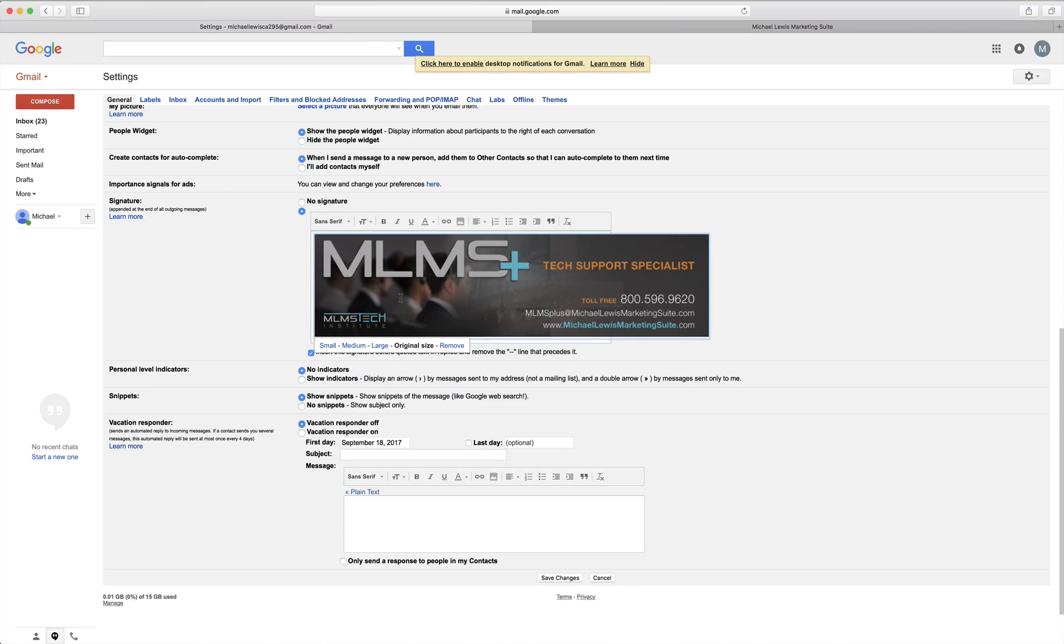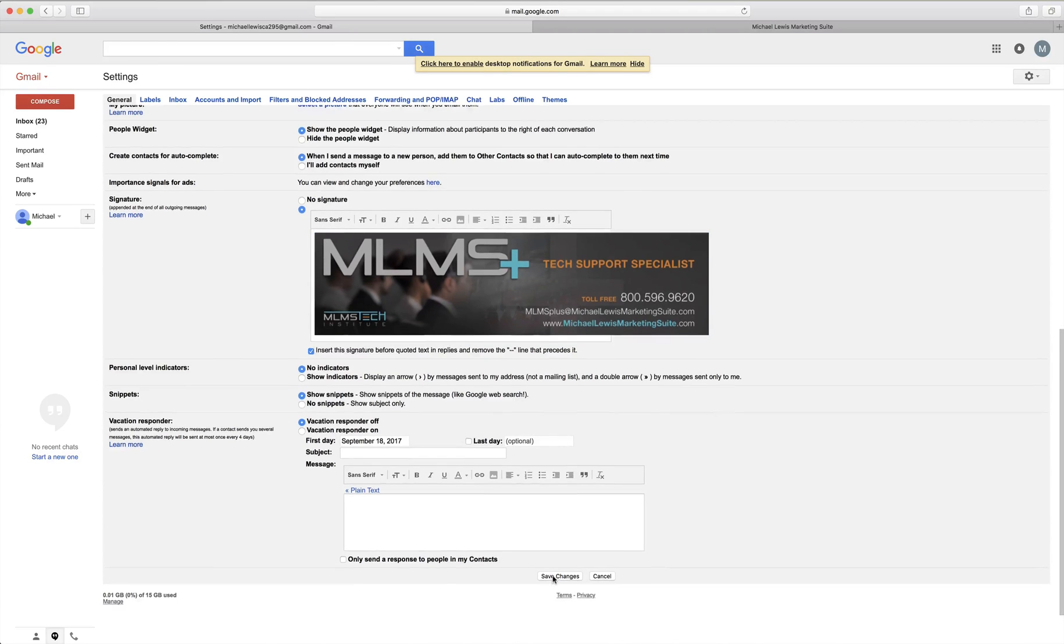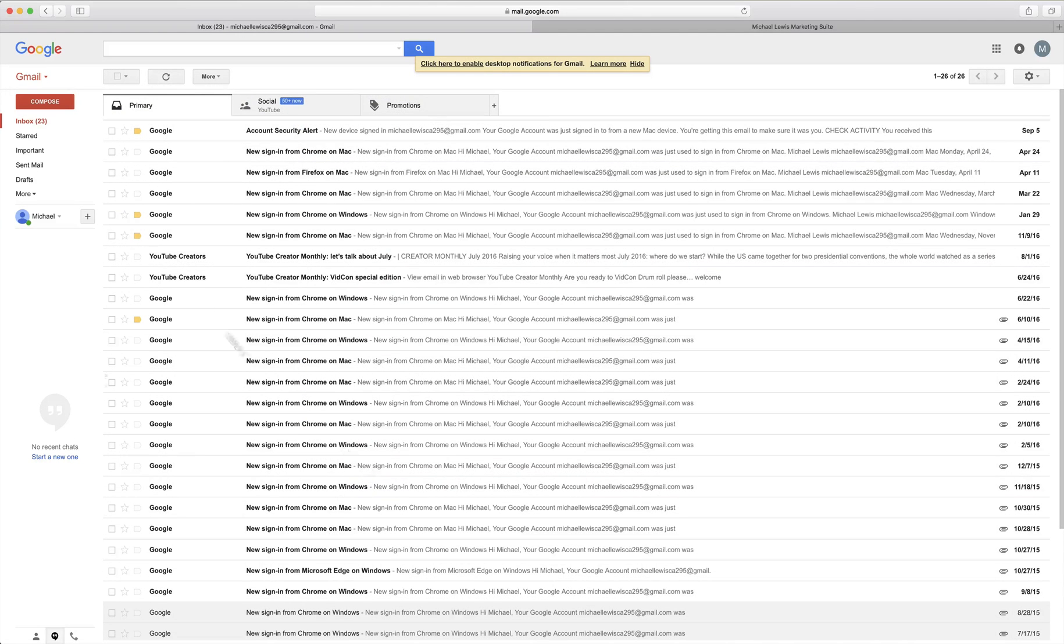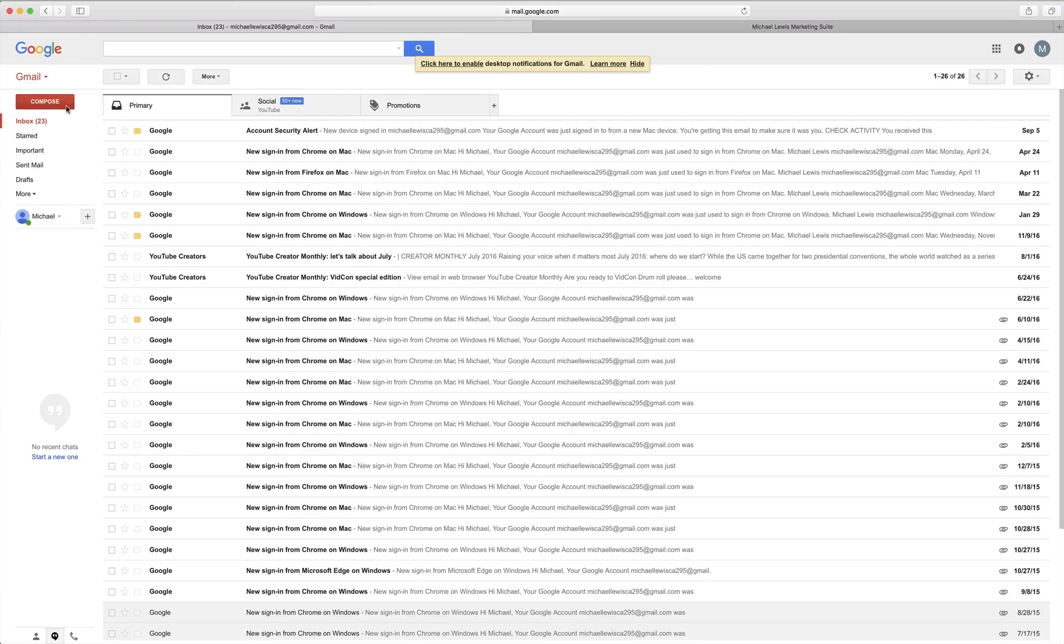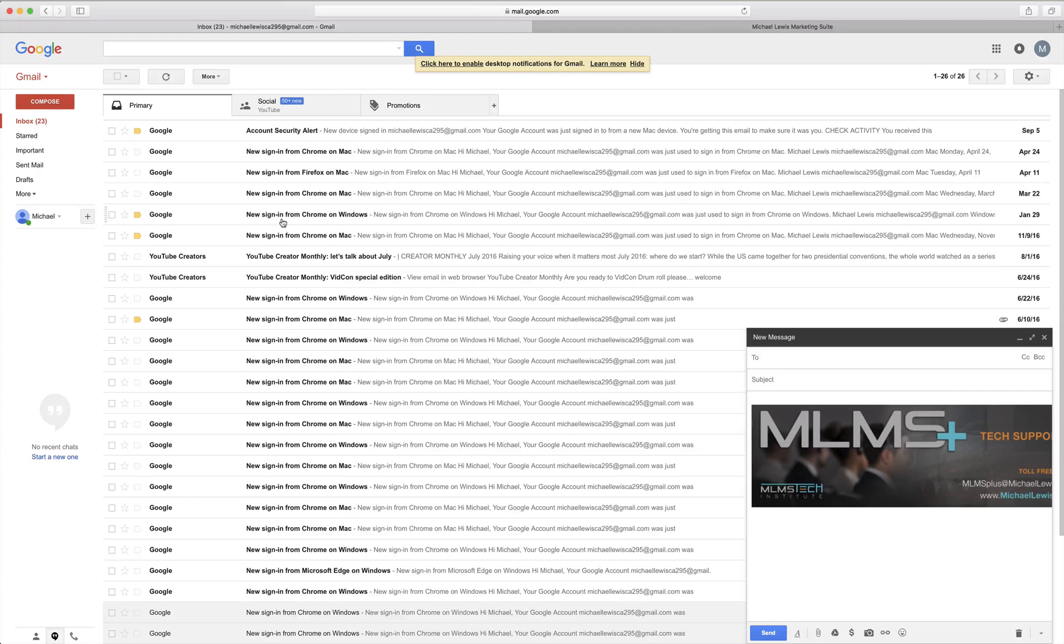So what you can do is go ahead and just click save changes at the bottom. Click compose. And then you can take a look and see how big the email signature looks. And then you can adjust it accordingly.